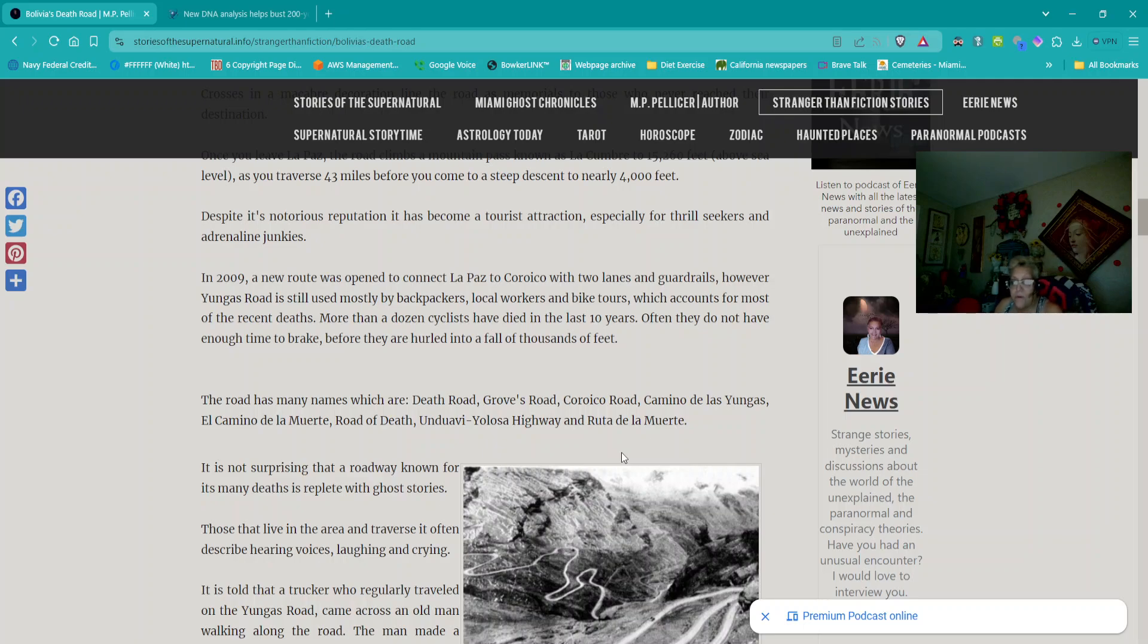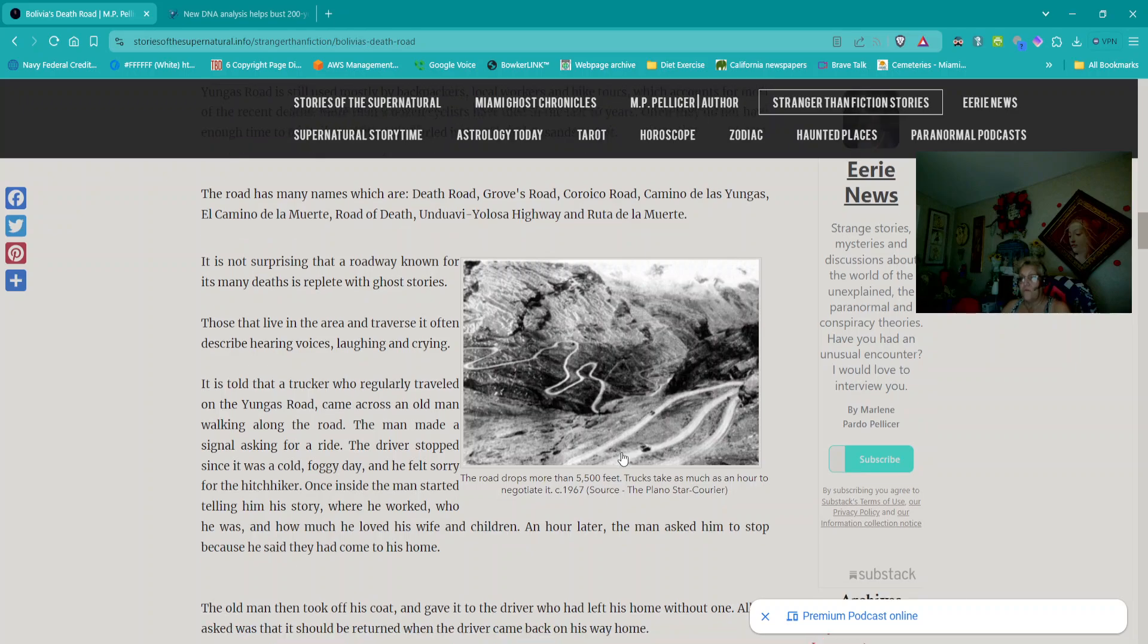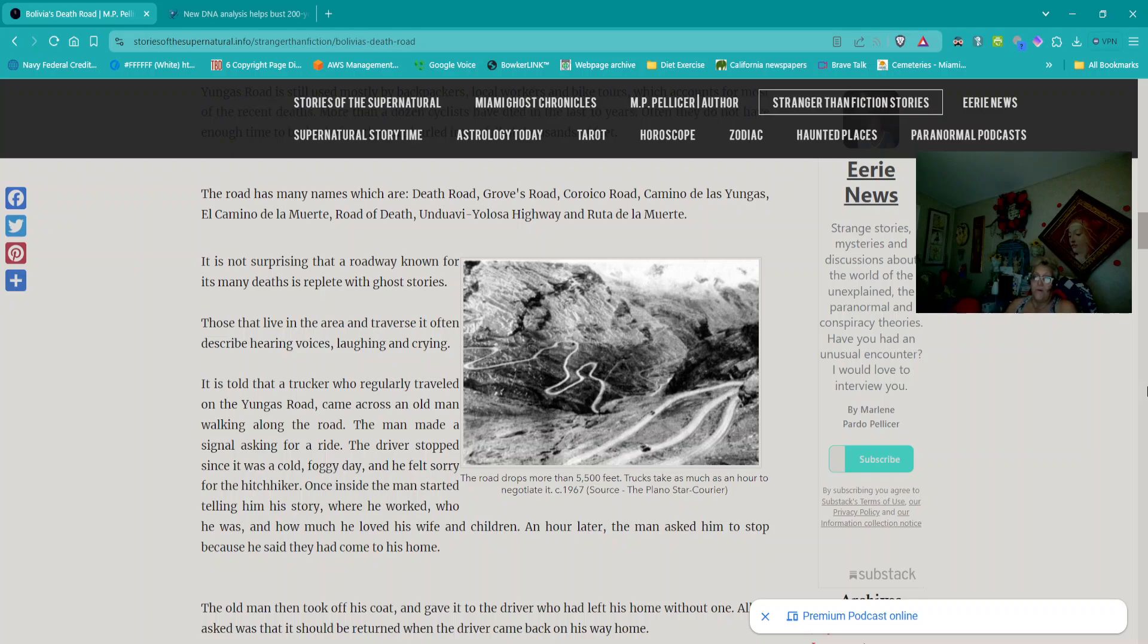Despite its notorious reputation, it has become a tourist attraction, especially for thrill-seekers and adrenaline junkies. In 2009, a new route was opened to connect La Paz to Coroico with two lanes and guardrails. However, Yungas Road is still used mostly by backpackers, local workers, and bike tours, which accounts for most of the recent deaths. More than a dozen cyclists have died in the last 10 years. Often, they do not have enough time to break before they are hurled into a fall of thousands of feet. The road has many names which are Death Road, Groves Road, Coroico Road, Camino de las Yungas, El Camino de la Muerte, Road of Death, Undubay, Yolosa Highway, and Ruta de la Muerte.